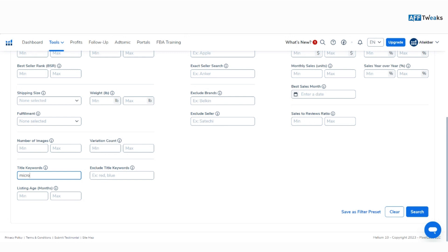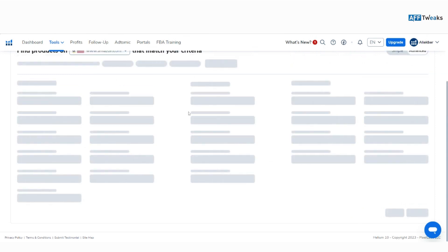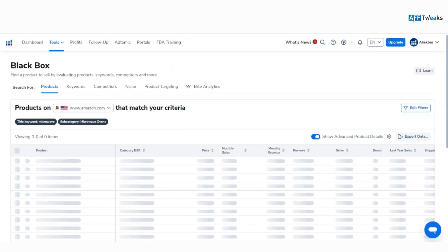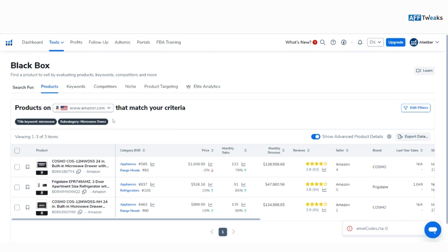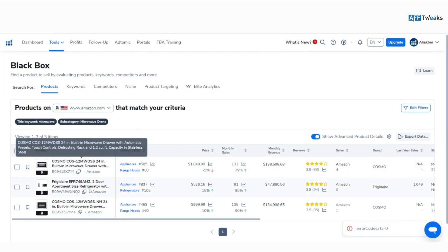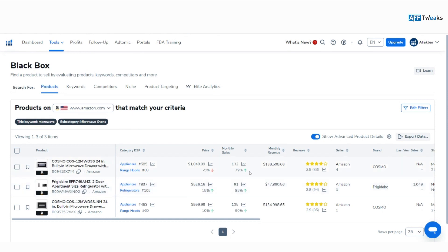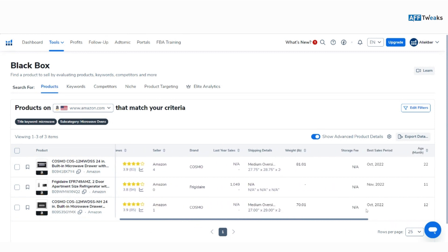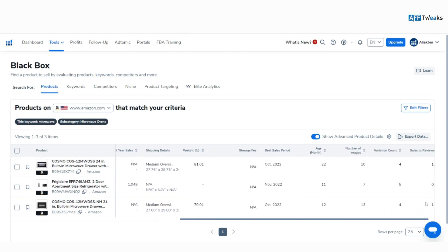Let's search for Microwave. As you can see, we have the matching criteria for the filtration option and these are the results available. These options show monthly sales, sales trend, price, reviews, monthly revenue, number of sellers, brand, and everything else. This will help you in making better decisions for your Amazon selling operations when performing product research using Black Box.